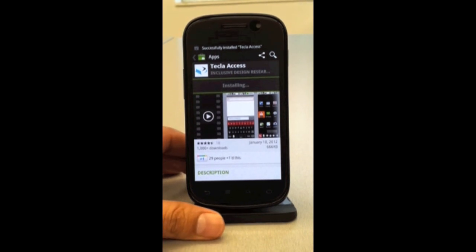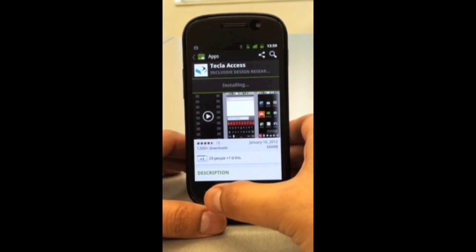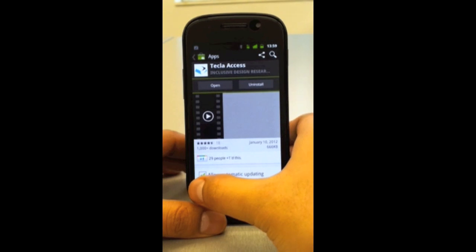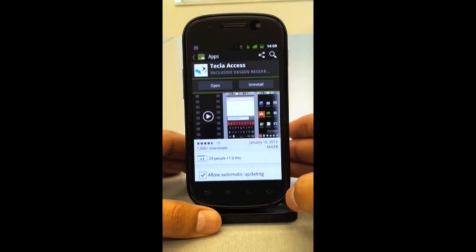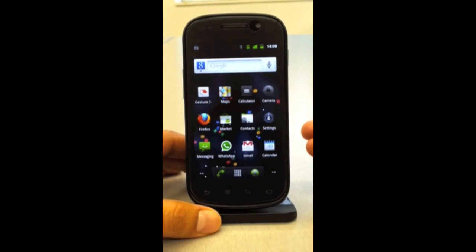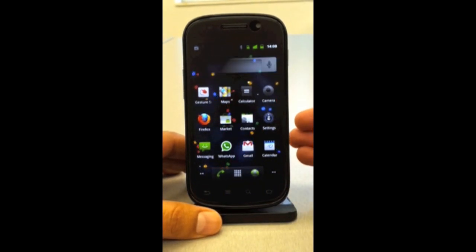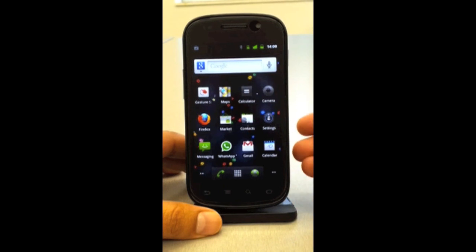As I said before, it's free, so you can do all this without having to spend any money. Once it's installed, I still have to configure it. The Tecla Access app is not like any other app — it's a special kind of app called an input method.